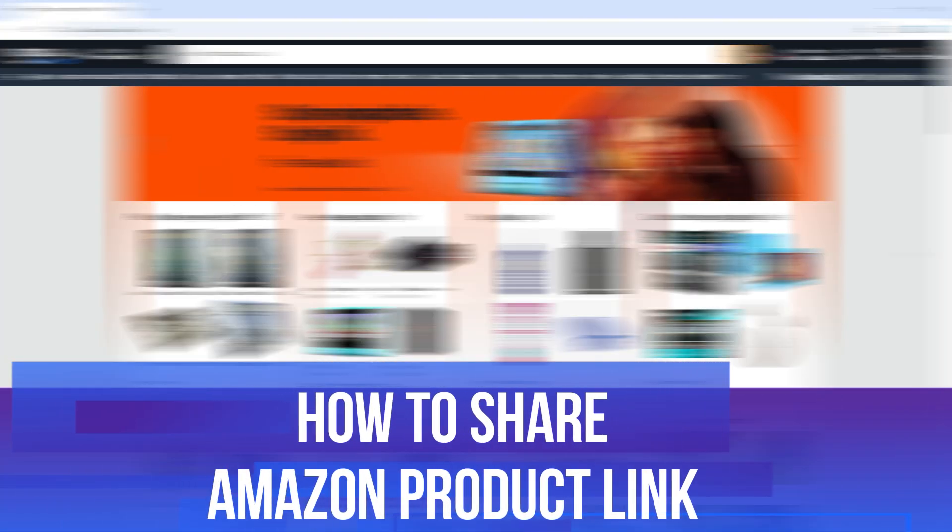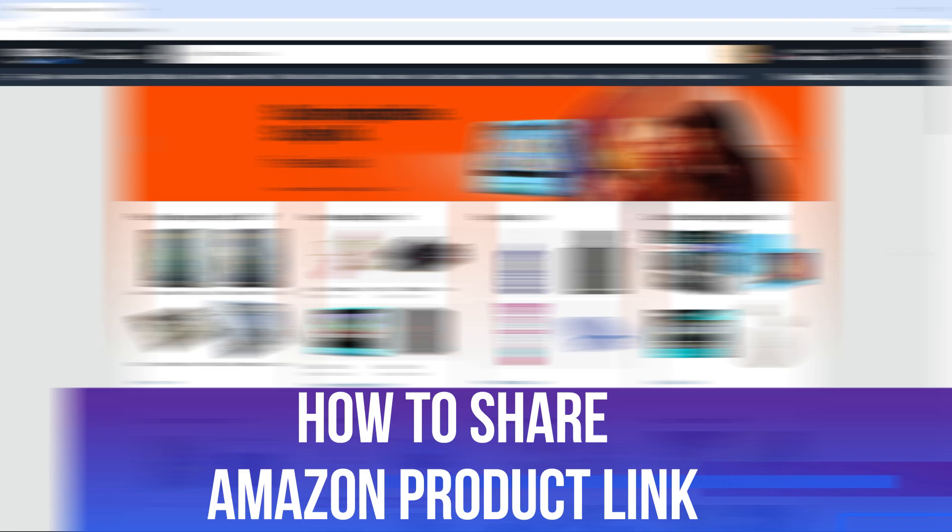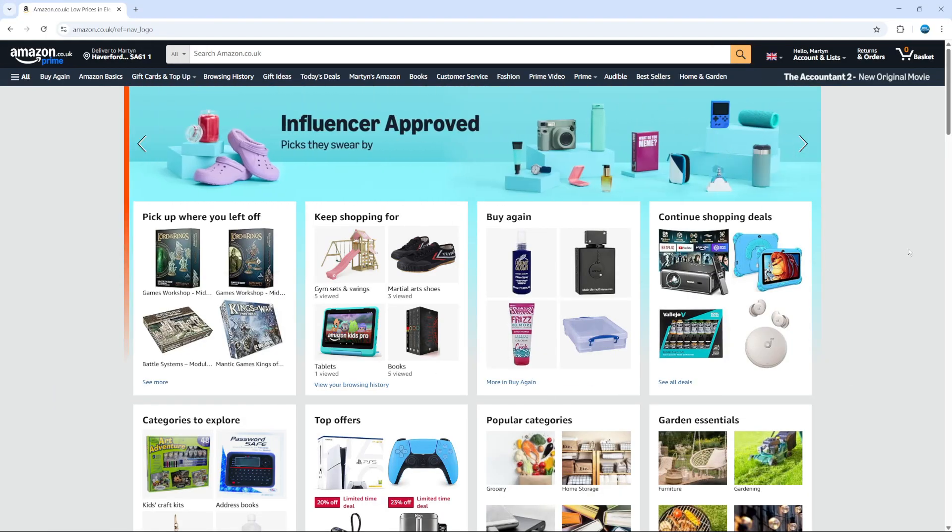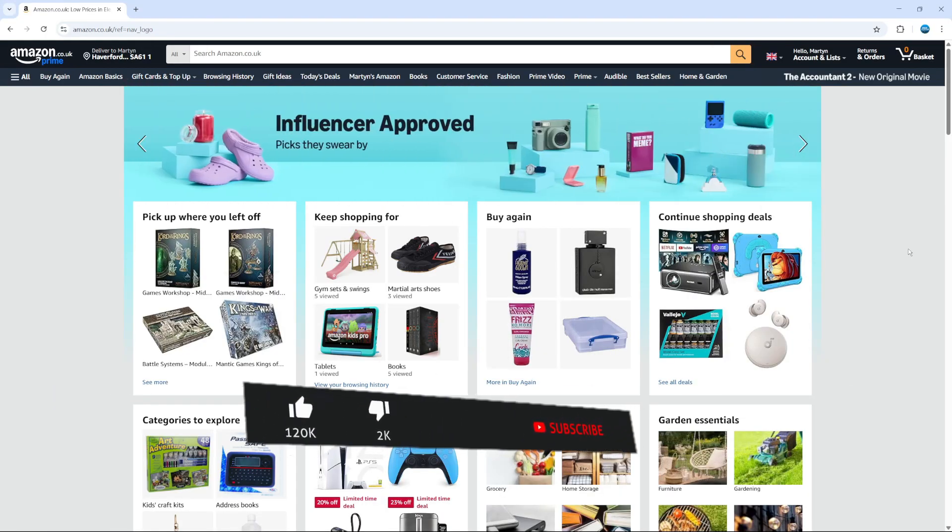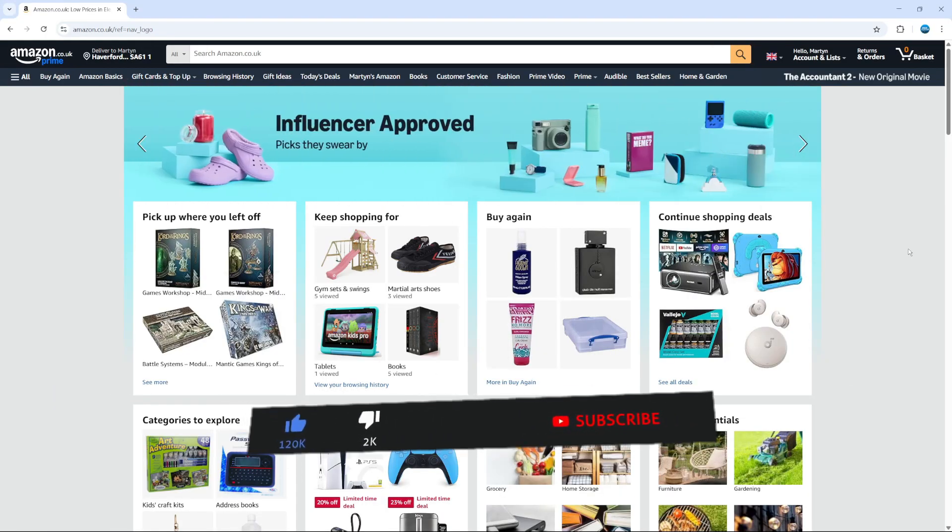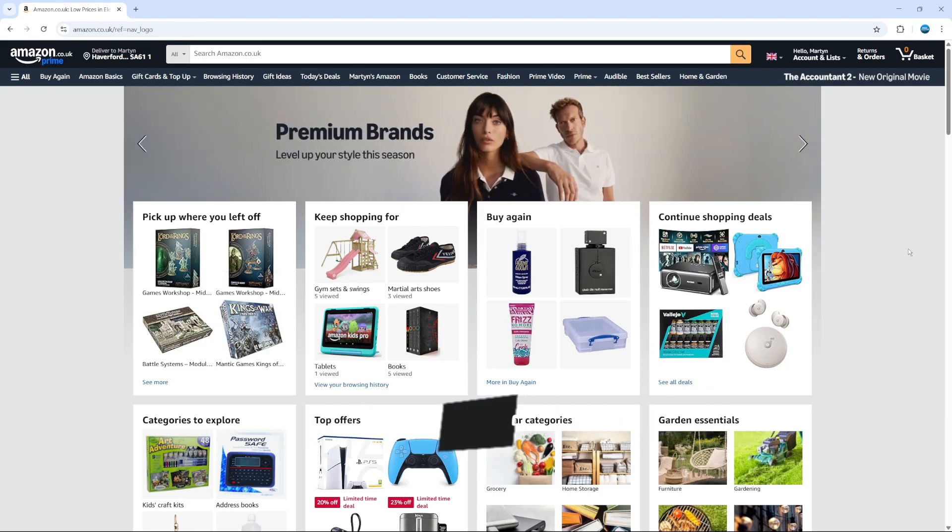In this video, I will show you how to share Amazon product link. This should be a quick and easy tutorial to follow, but before we continue, please consider leaving a like on the video and also subscribing to the channel. I really do appreciate it.